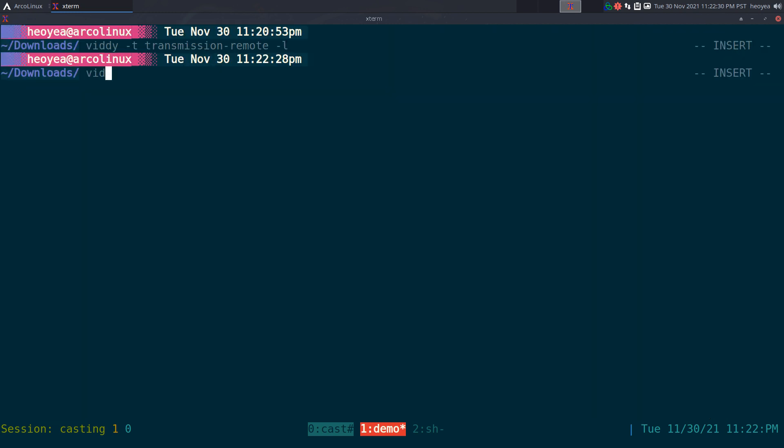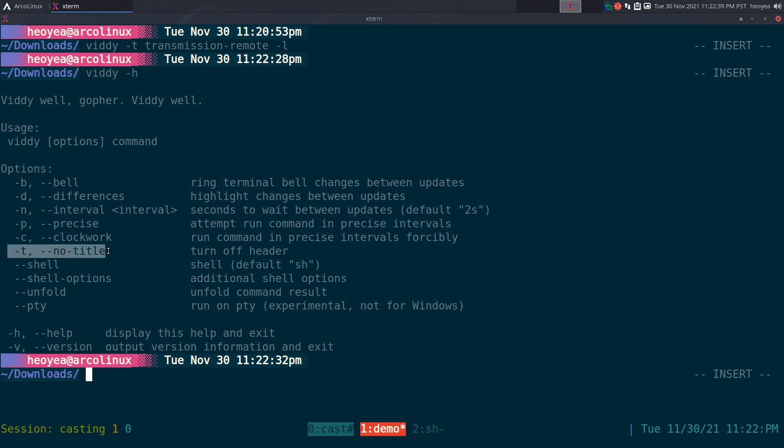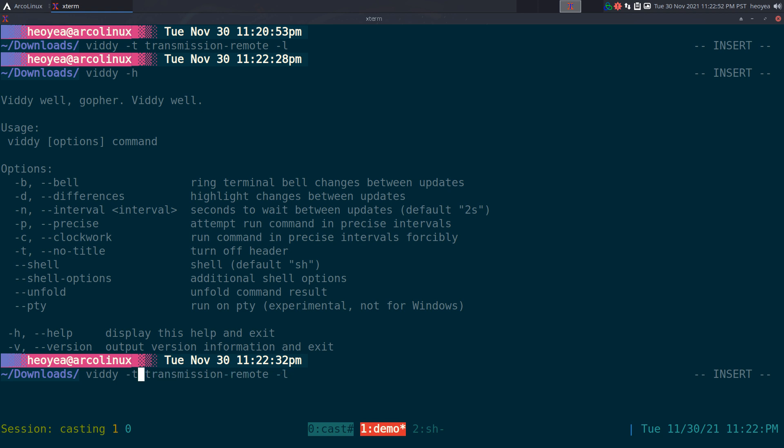That's how you can toggle it. Otherwise you can do it straight from viddy with different flags here. Like T is no title, you can do bell, you can do the difference, you get the idea. We're going to do that one here.